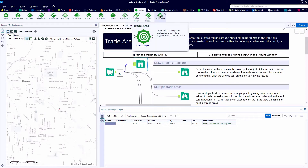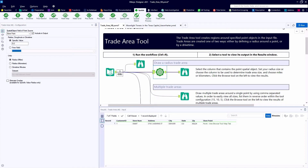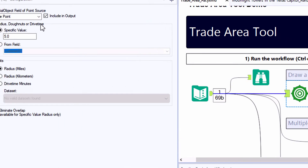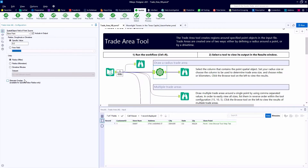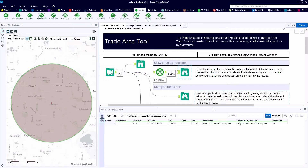In example number one, we're given a store point a little southeast of Denver, Colorado, and we're going to draw a five-mile radius from that store point. The first thing to configure is which spatial object we want to start from. In this case there's only one spatial field, so it's an easy choice. We can specify the number of units, or map the number of units from another field in our data table, and then specify if we want the radius drawn in miles or kilometers.